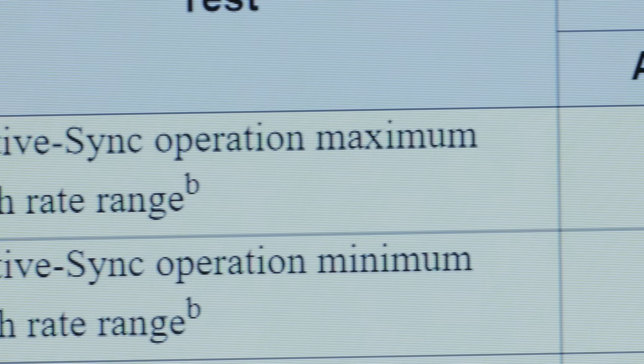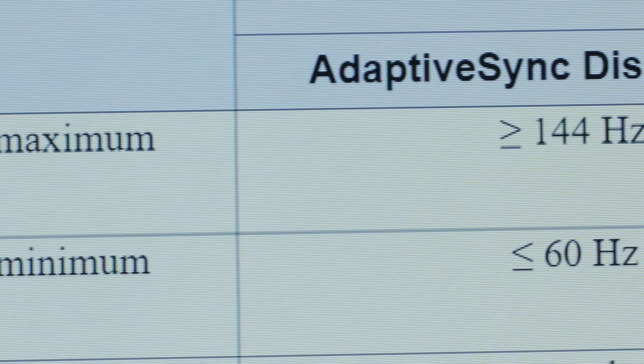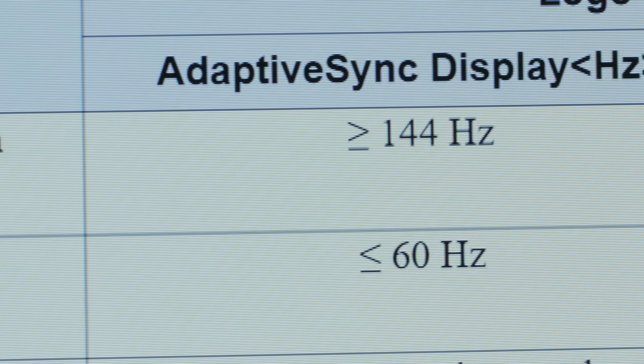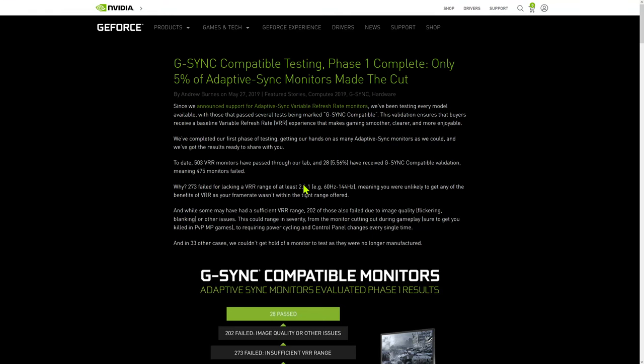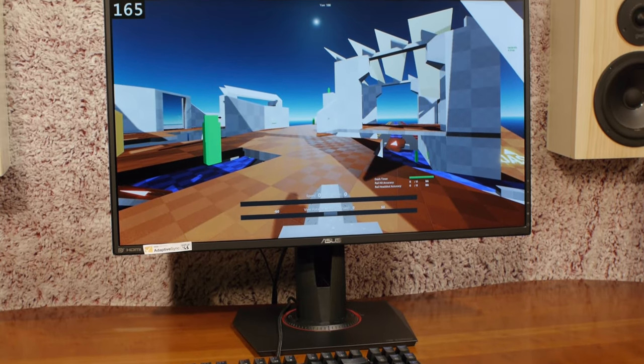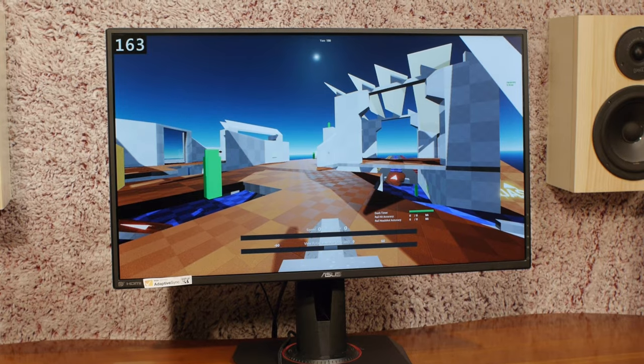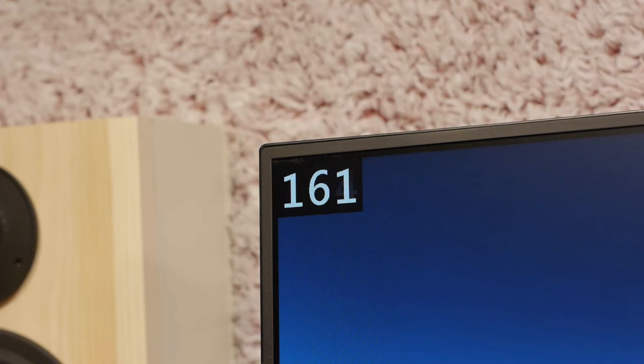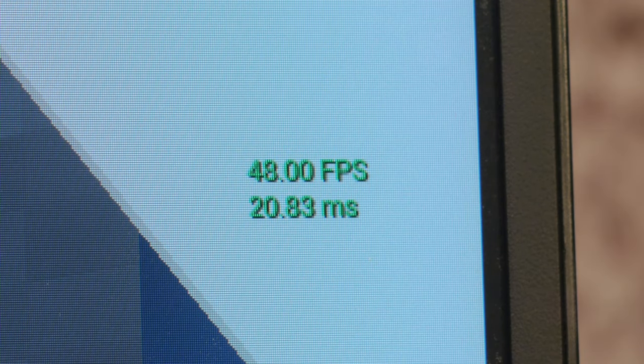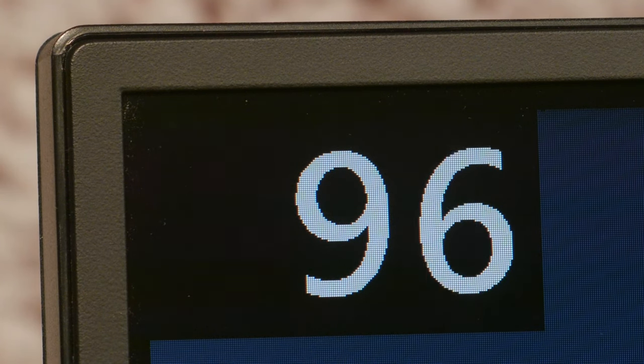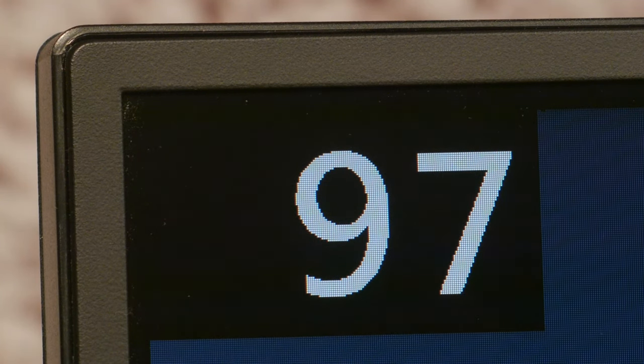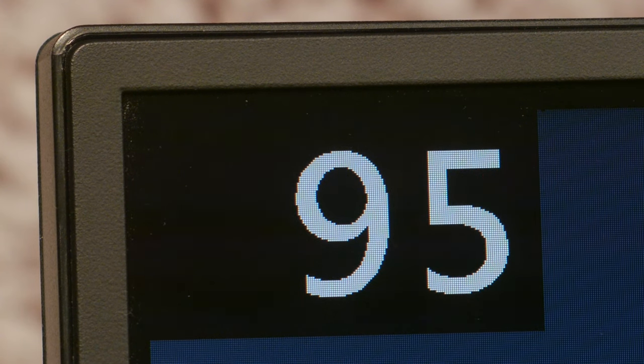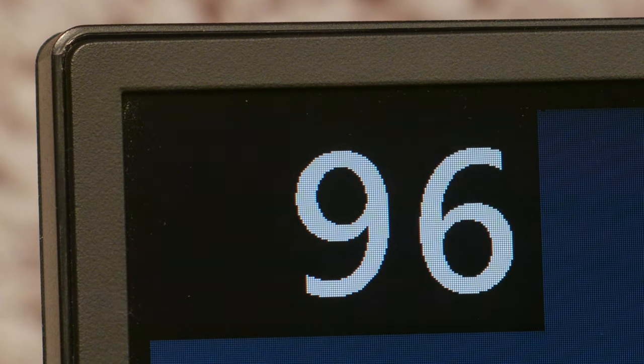Those displays can accomplish that with a relatively narrow VRR window of 48 to 60 hertz. But since you're watching an Aperture Grill video, you're probably, like me, more interested in the Adaptive Sync cert. VESA Adaptive Sync displays must have a minimum Adaptive Sync range of 60 hertz to 144 hertz, which is a 2.4 to 1 ratio. NVIDIA actually uses the same ratio as a requirement for their G-Sync compatible certification.